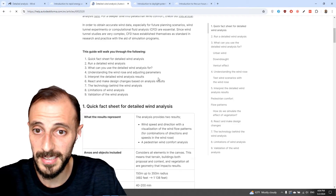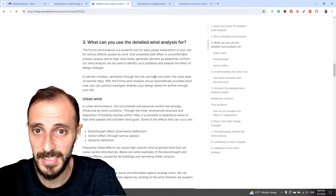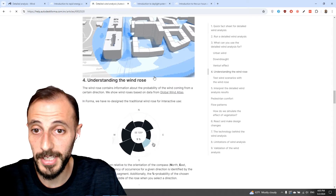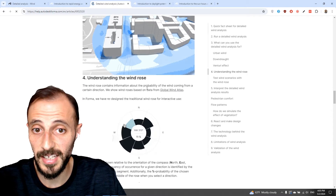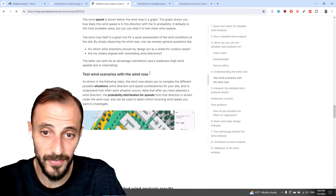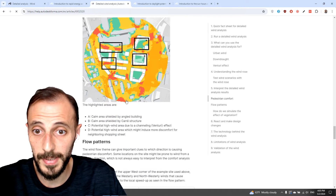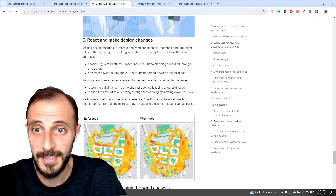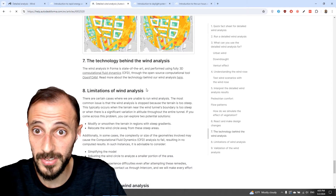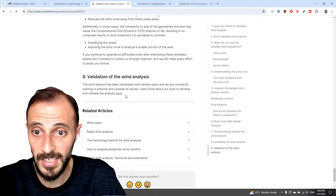I click on the detailed wind analysis and we can see how we run the analysis and what kind of information we can use — understanding the wind rose, wind speed shown as wind rose graphs, interpreting different analysis results, pedestrian comfort, flow patterns, and method. With trees and without trees, plus limitations and validation of design.